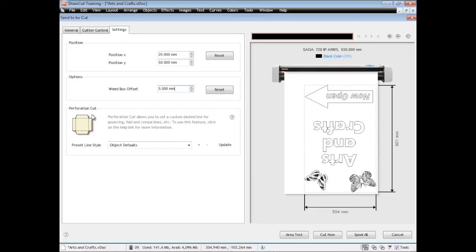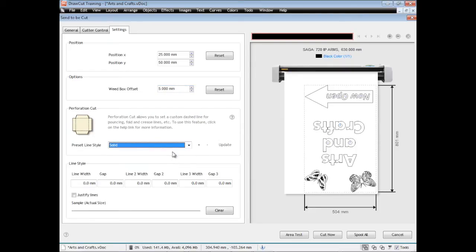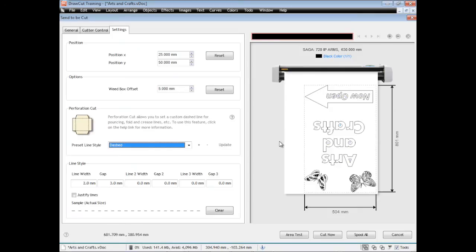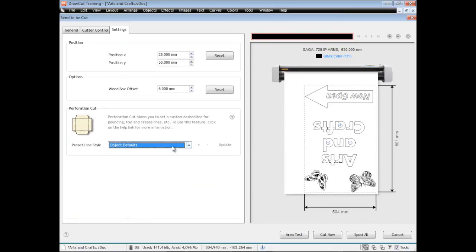Other things we may want to do are perforation cuts. These are things for craft applications where you want to pounce or you want to cut out or score card. You need to set these parameters here so that it cuts it out in that way so that you can actually fold your card. You just set it to object defaults when you don't want to do that, you just want to have standard cutting.